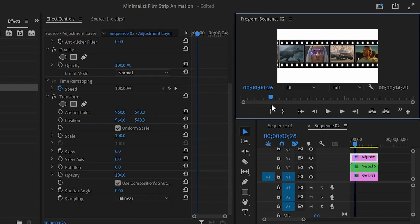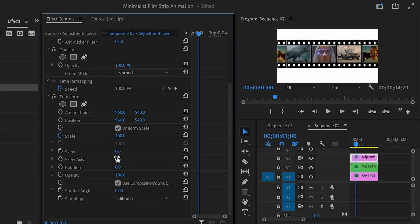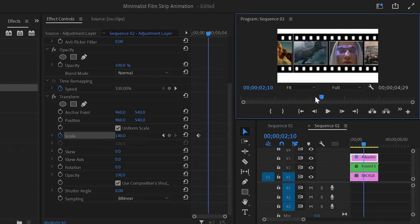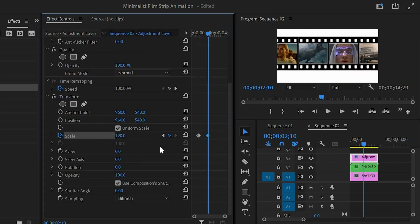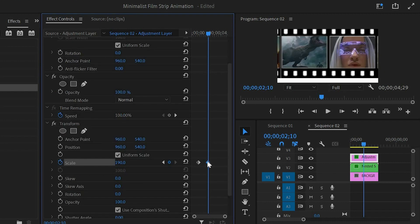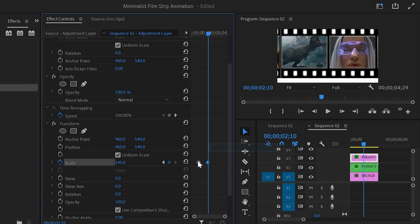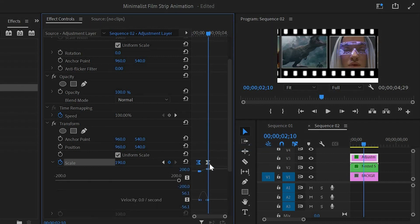Move the playhead at 1 second, then from the transform effect click on the stopwatch icon of the scale to enable the first keyframe. After that move the playhead 40 frames forward and make the scale value around 190. Right click on this second keyframe and select ease in. Again right click on this first keyframe and select ease out. Then open the graph panel, select the second keyframe and move this handle to the left.